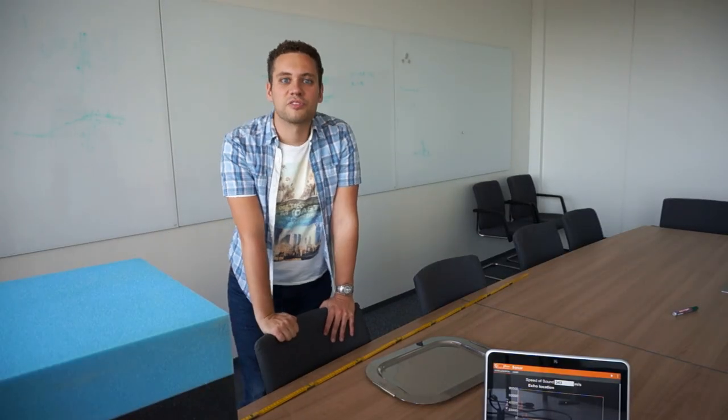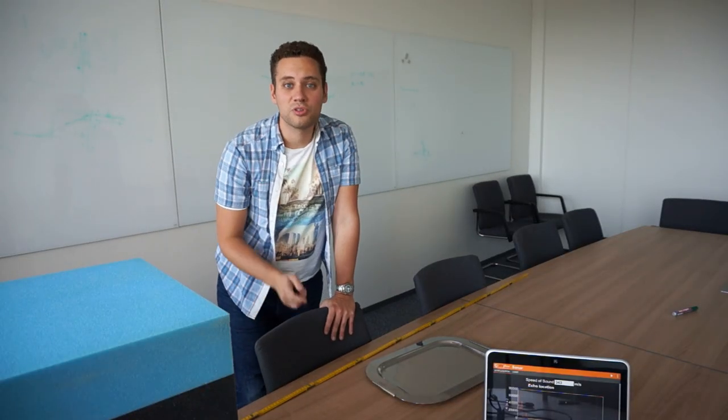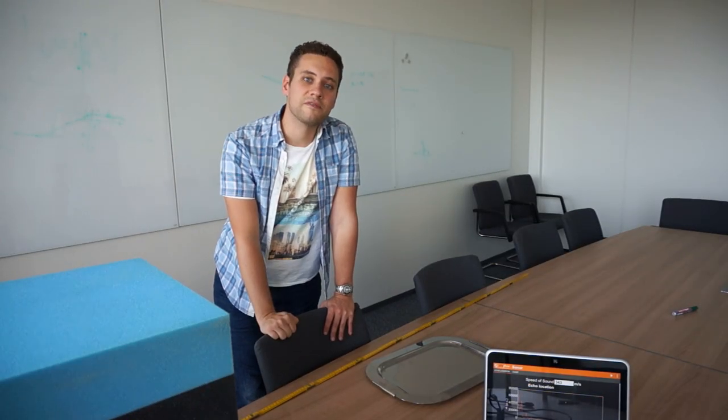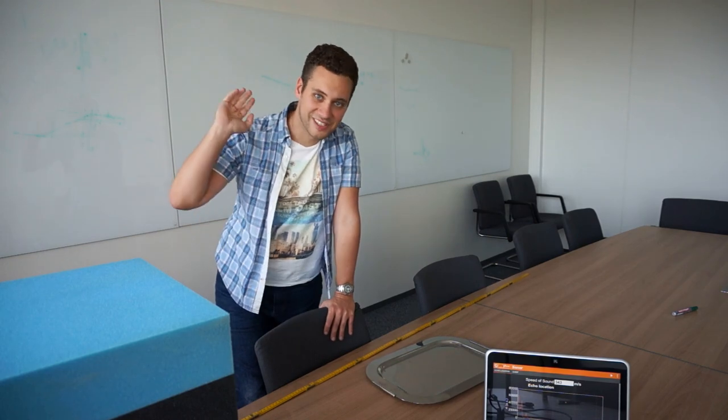That's it for the demonstration of the phone sonar. If you want to learn about other phone experiments, visit FIFOX.org and see you next time.